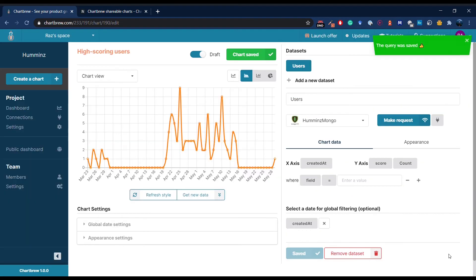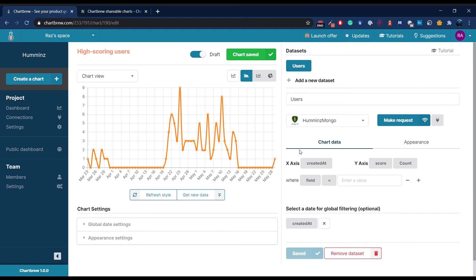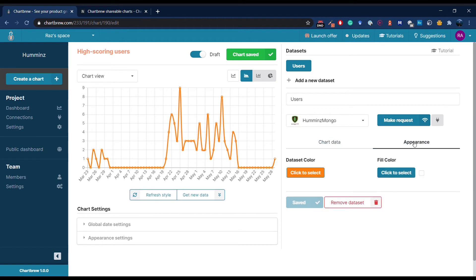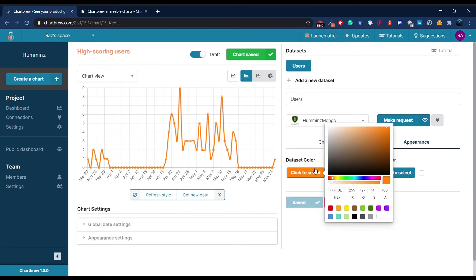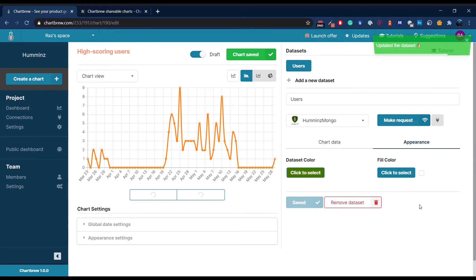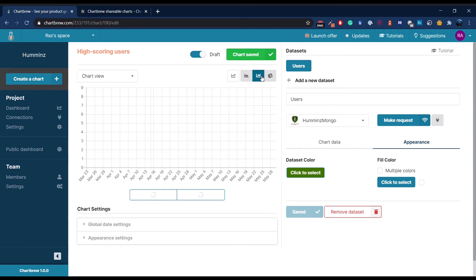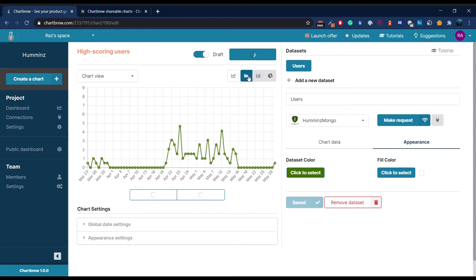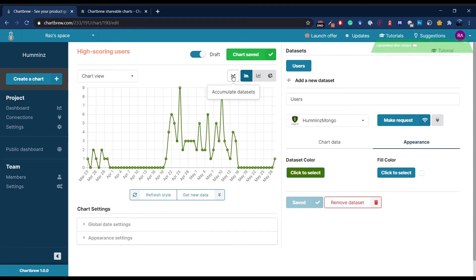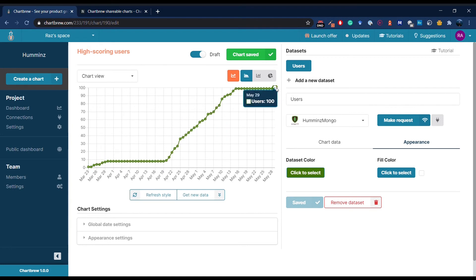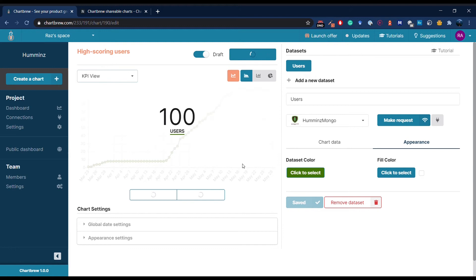Now that I'm done with the query, I can see that ChartBrew already has the chart for me. I can change the color, so let's make this green. I can switch to a bar chart, and I can accumulate the datasets. Now I can see that I have 100 users. I can even make it more clear with a KPI view.